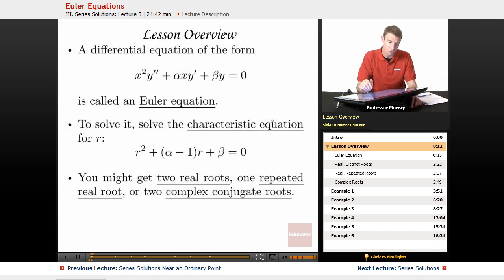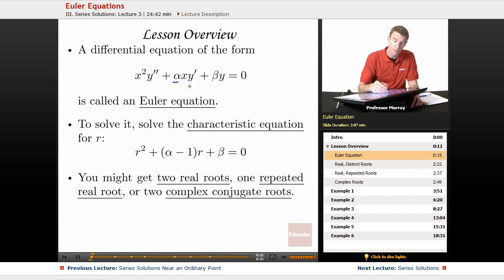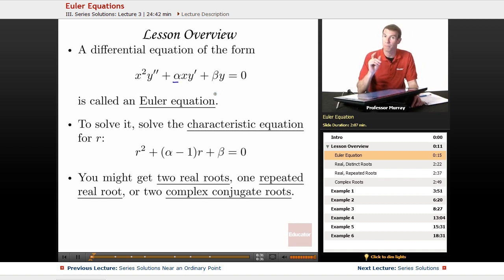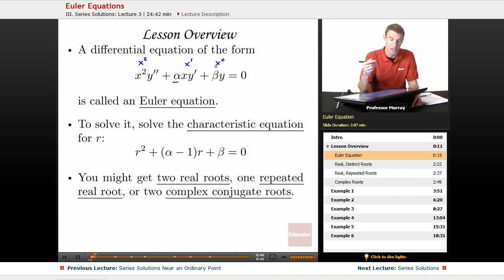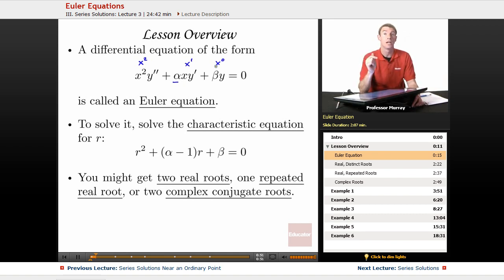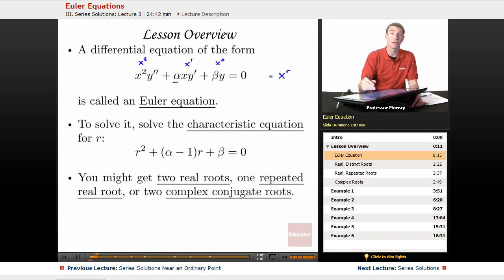Euler equations have a very special form. They're of the form x squared y double prime plus alpha times xy prime plus beta times y is equal to zero. The key pattern is descending powers on x: x squared, x to the 1, and x to the 0 as a constant. If you have that exact pattern, then the solution is basically x to the r.